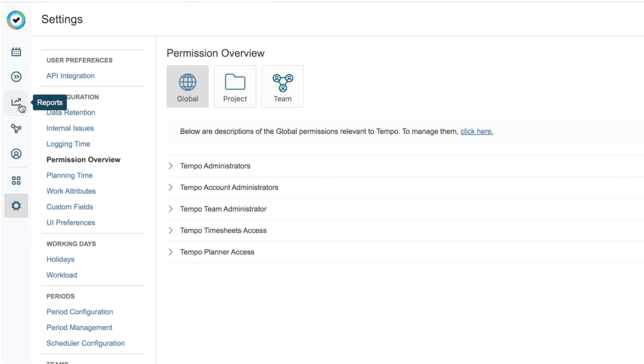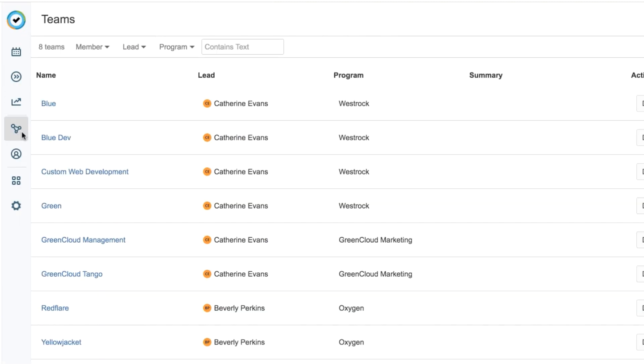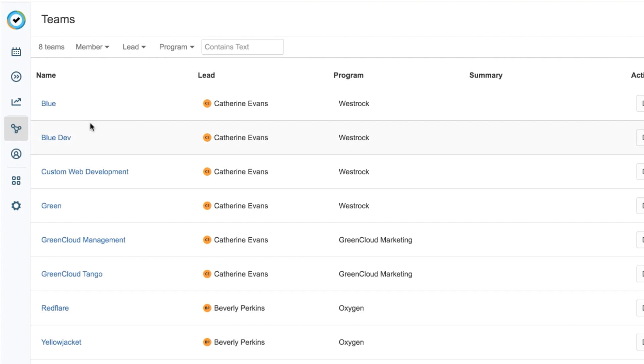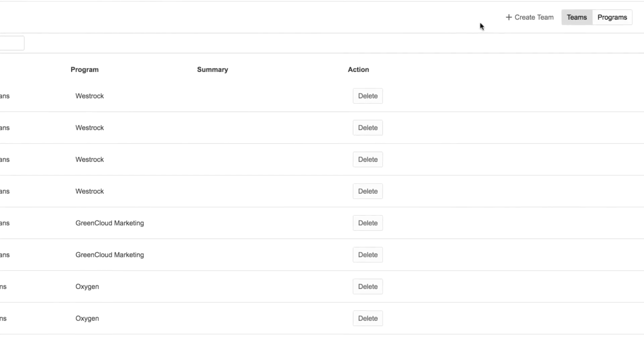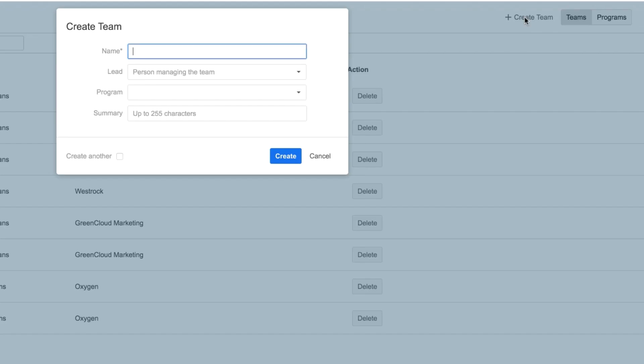The first thing I do is open Teams from the sidebar. And I'm on the Teams view, which is like a home base for all the teams. Up here at the right, I'll click Create Team, and this opens a dialog.